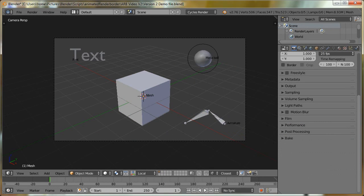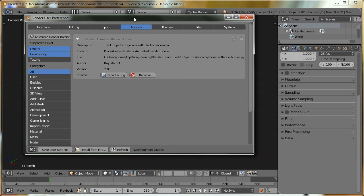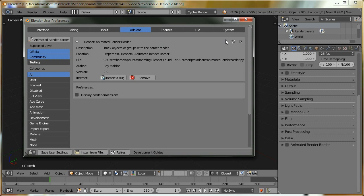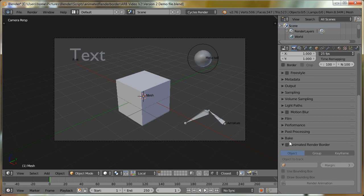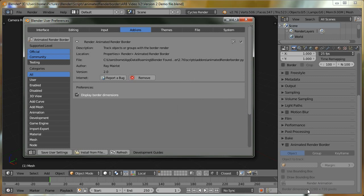The first thing I'm going to do is enable the add-on. The reason why I'm showing you this is because we have a new option. If I just enable the add-on and expand the animated render border panel, we've now got an option here for displaying the border dimensions. If I just enable it, you can see we have our border dimensions.